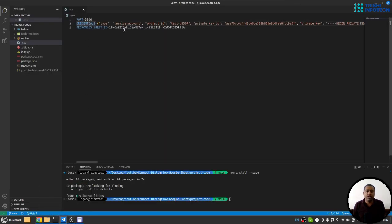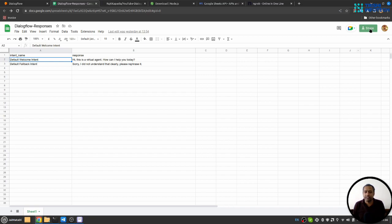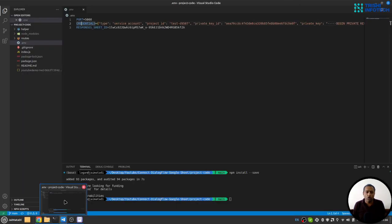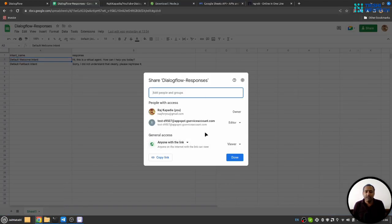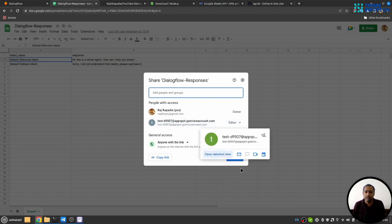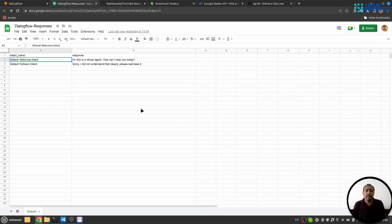Further, you go to this share section and copy the service account client email and provide it here. Also make sure you choose editor role for that service account and click on done, so that the service account can modify or read this Google Sheet.